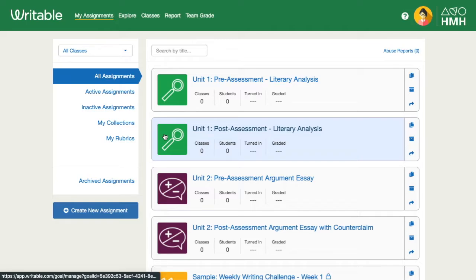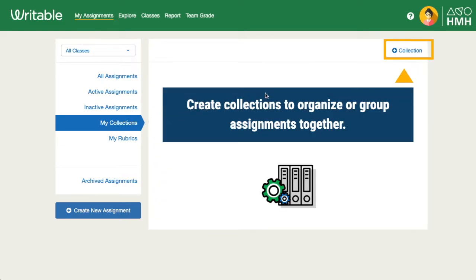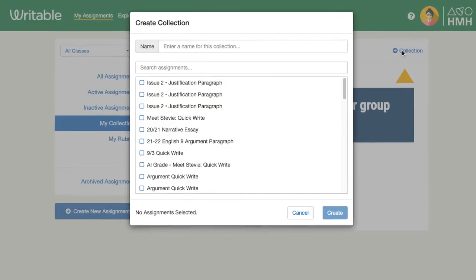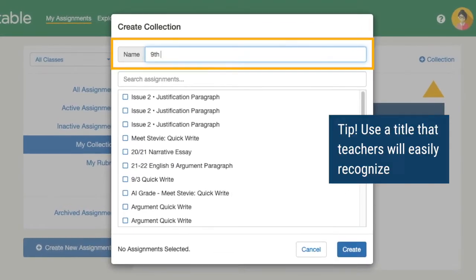From the My Assignments page in Writable, click My Collections in the left menu. Click the plus icon in the top right corner to create a new collection. Enter a name for the group of assignments — this is what teachers will see in the My District section of Explore.